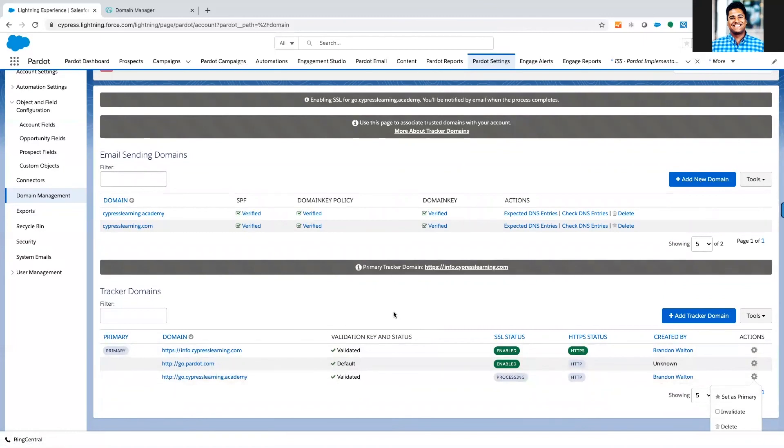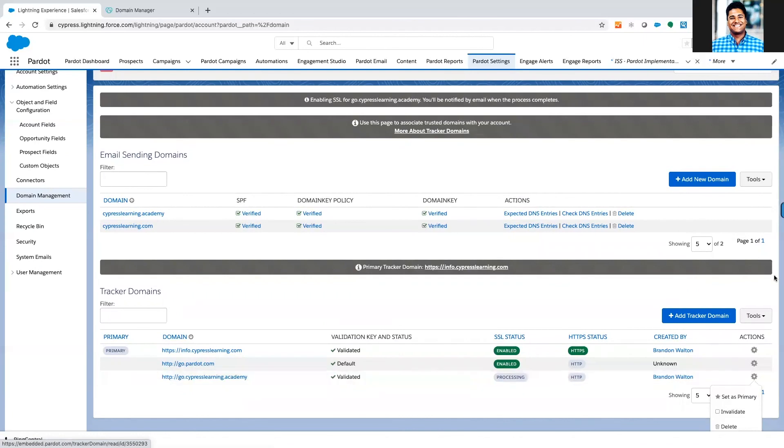And once you have that, you are ready to go and you can use your tracking domain in your Pardot hosted landing pages, your Pardot hosted files and content, and in your custom redirects. Thanks and happy Pardot adding. We'll talk to you next time.